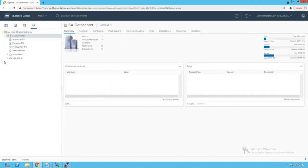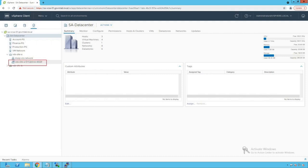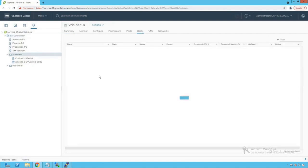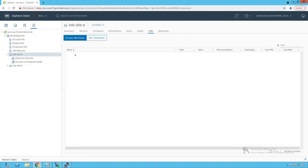Click on the networking icon to browse our data center. We have two distributed switches created in our environment: VDS site A and VDS site B. Clicking on VDS site A, we see that there are two port groups created: the first port group is dvpg VM network, created for virtual machine traffic, and the second port group is the dv uplink port group. Clicking on hosts, there are two hosts managed by this distributed switch — SA ESXi 01 and SA ESXi 02. Clicking on VMs, we see that currently there are no active VMs running on that distributed switch.